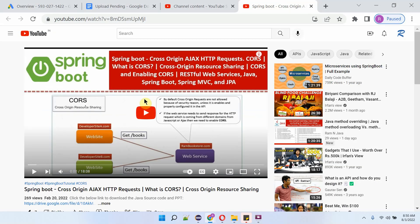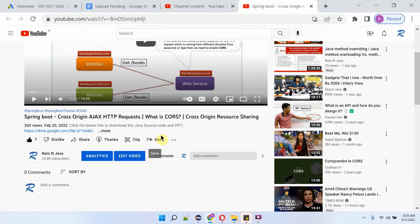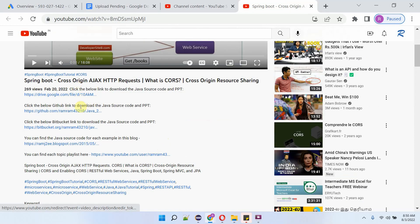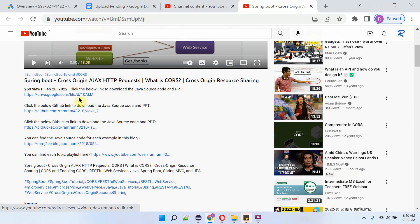You can get the Java source code link for each video from the description section of the video. Click on More to see the description, and here you can see the links. Click on these links to get the Java source code.